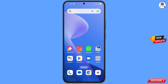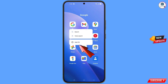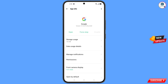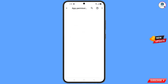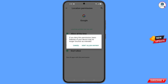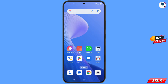First of all, navigate to the Google app on your phone. Tap on 'App Information', tap on 'Permissions', tap on 'Location', tap on 'Don't Allow', and tap on 'Don't Allow Anyway'. Minimize this.